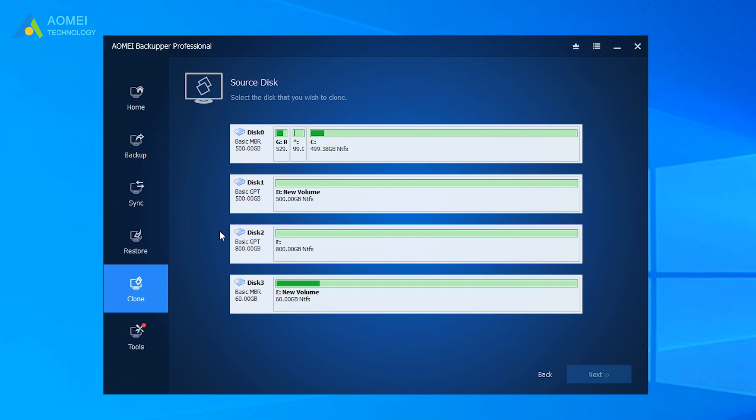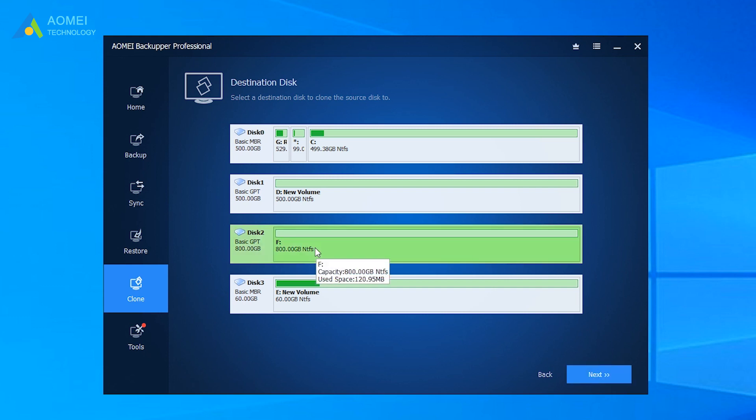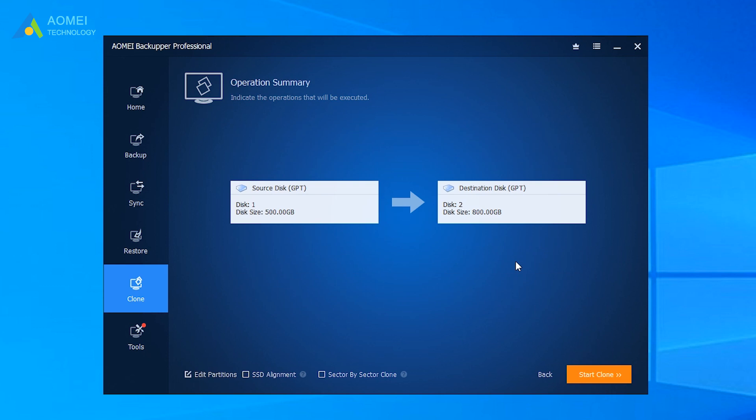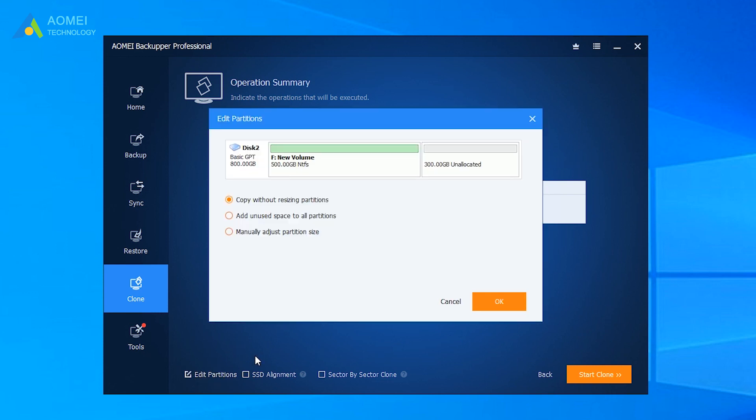Select the Samsung SSD as the source disk. Select the new SSD as the destination disk. You can configure personal settings in the options beneath.